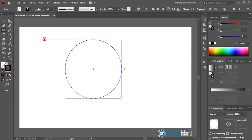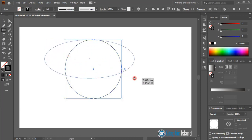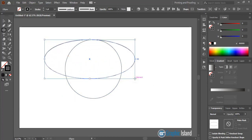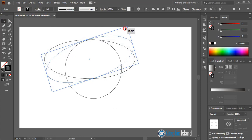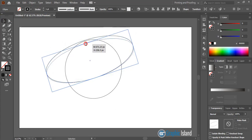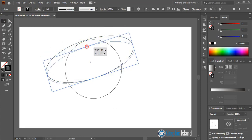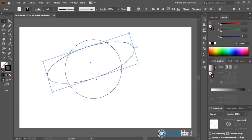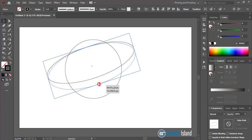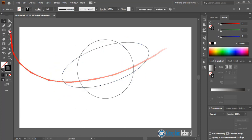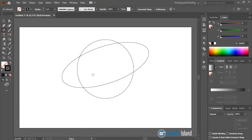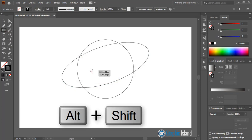Now draw an ellipse here like this. And now rotate this ellipse. Then take the ellipse tool once again, and by pressing Shift and Alt key on your keyboard, drag it and make a circle.